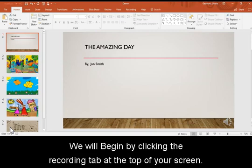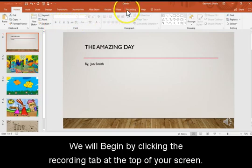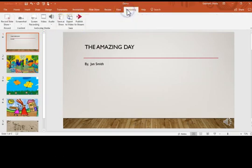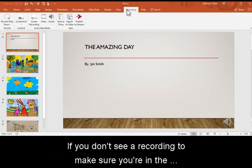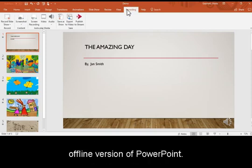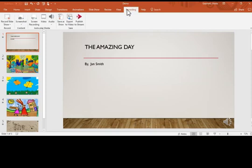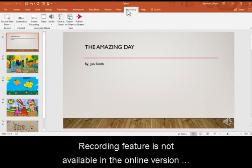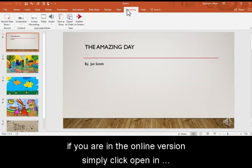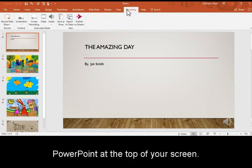We will begin by clicking the recording tab at the top of your screen. If you don't see a recording tab, make sure you're in the offline version of PowerPoint. The recording feature is not available in the online version. If you are in the online version, simply click Open in PowerPoint at the top of your screen.